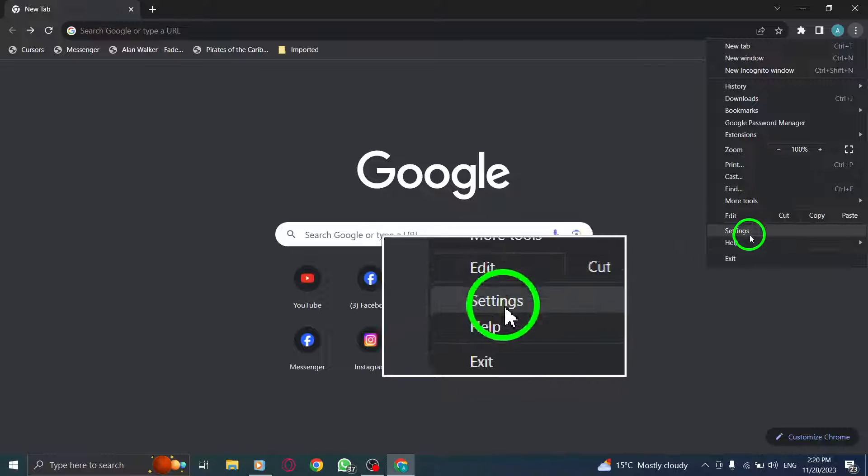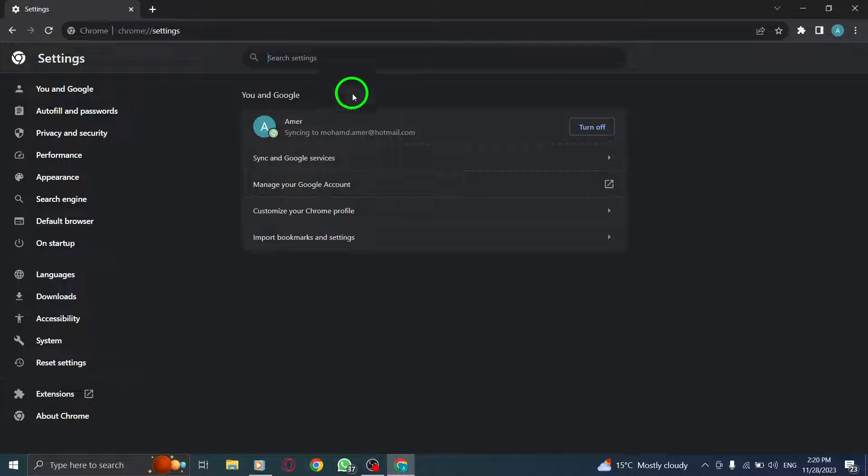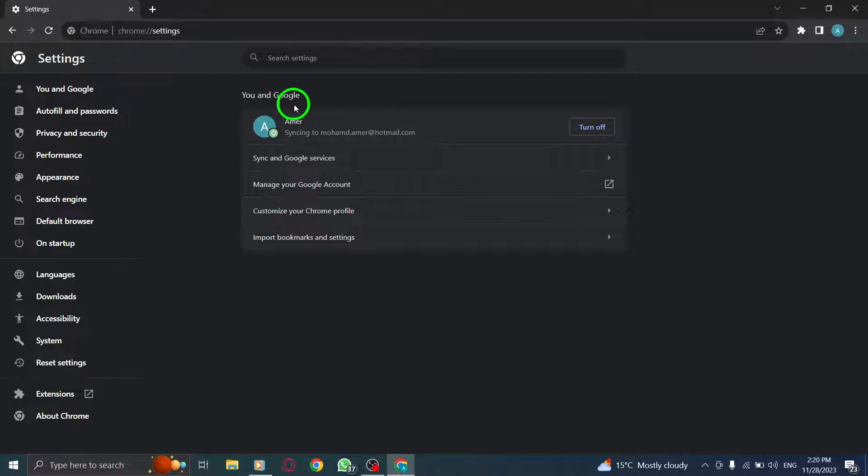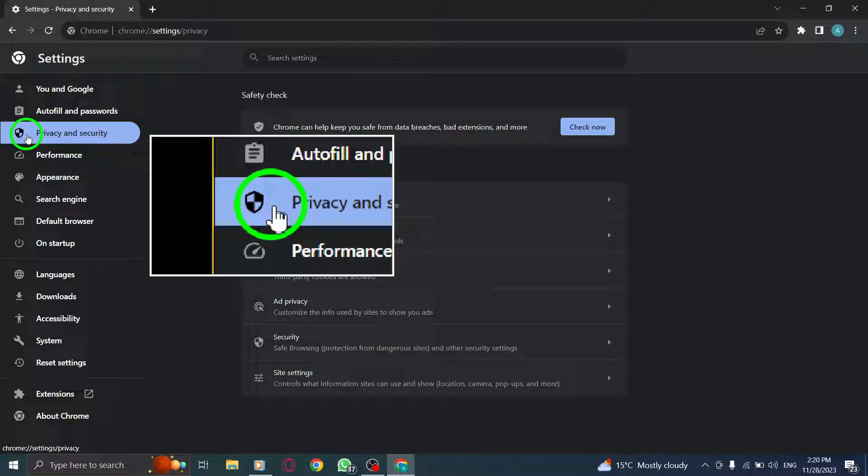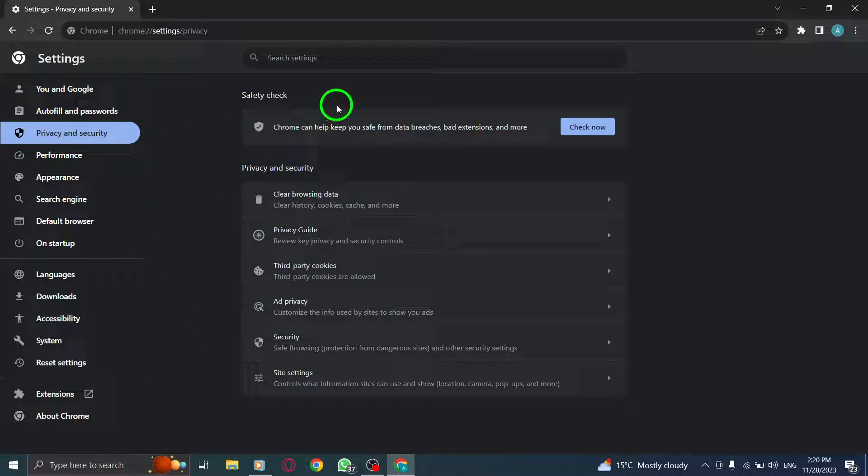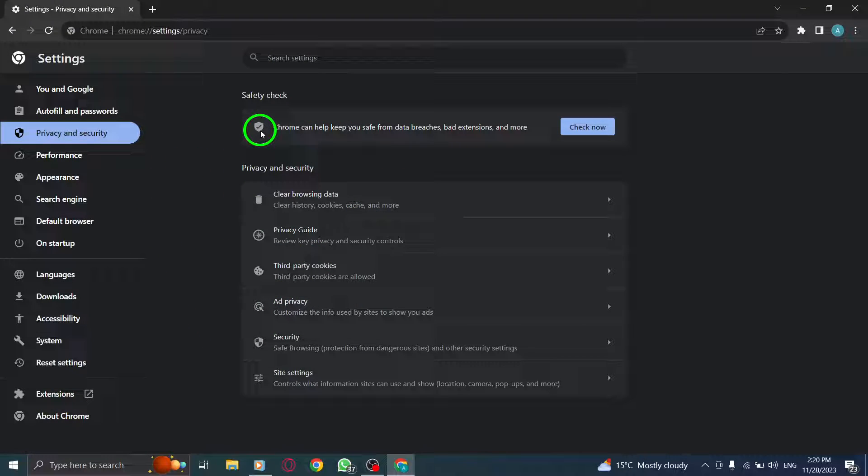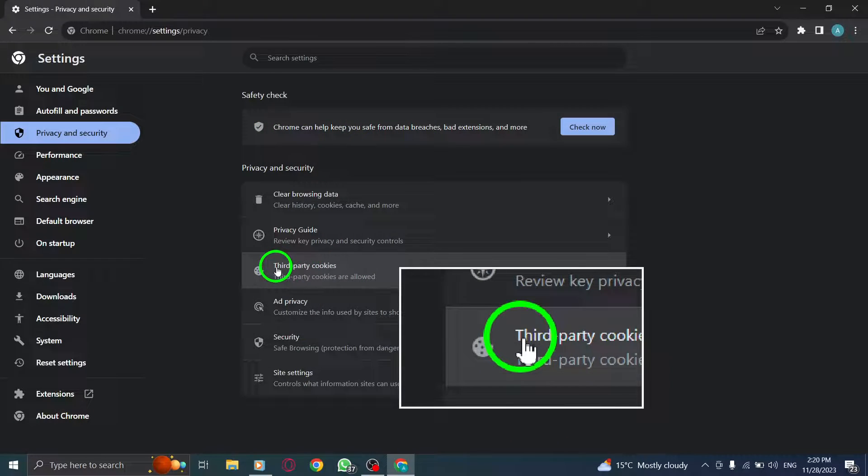Step 2. Select Settings from the drop-down menu. This will open the Chrome Settings page. Step 3. Click on Privacy and Security in the left sidebar. This will take you to the Privacy and Security settings.